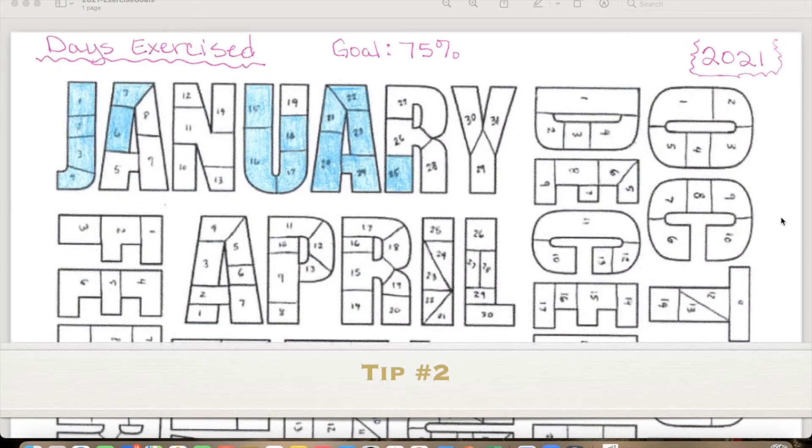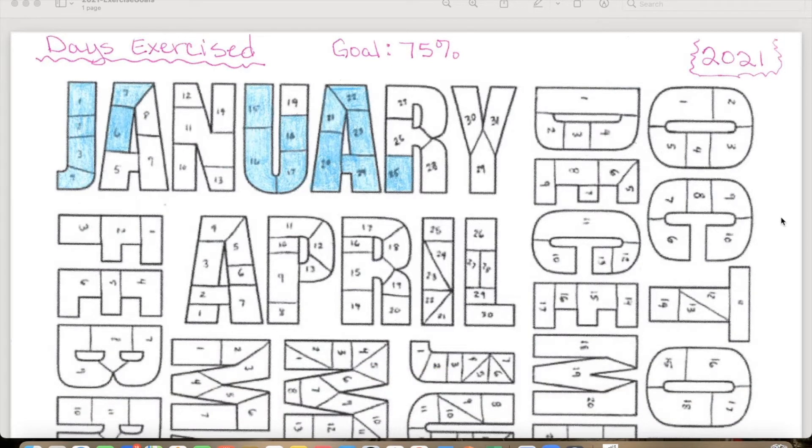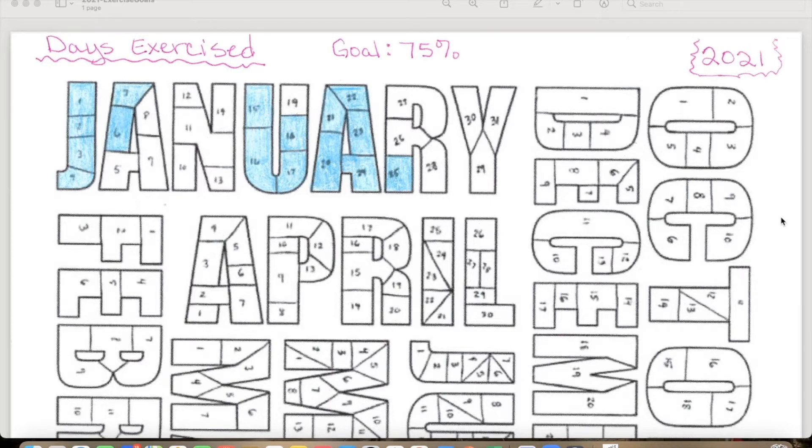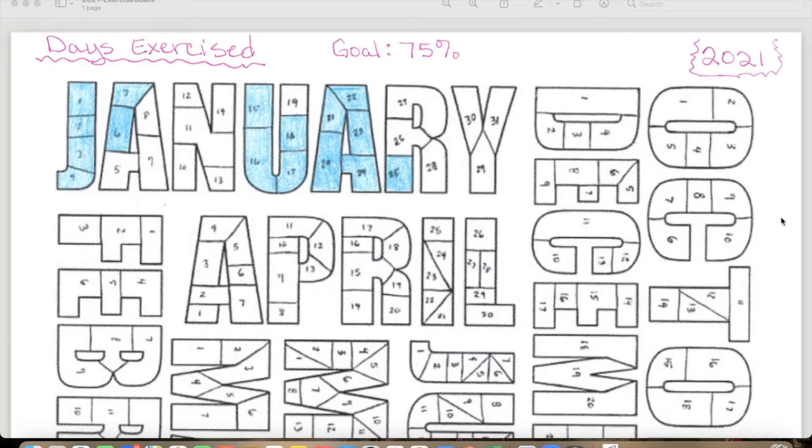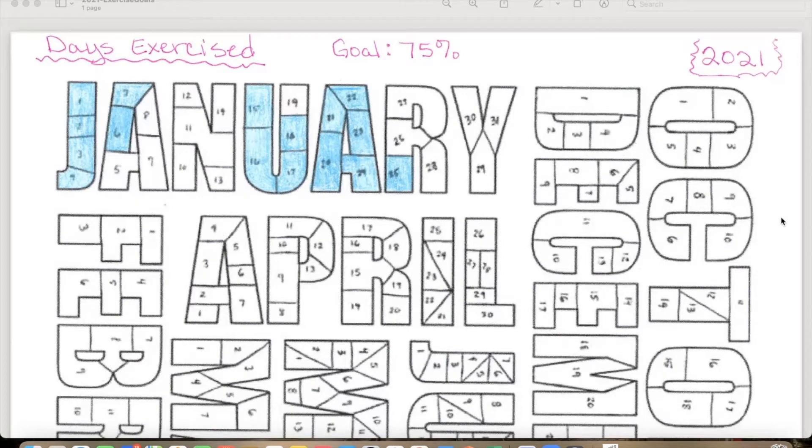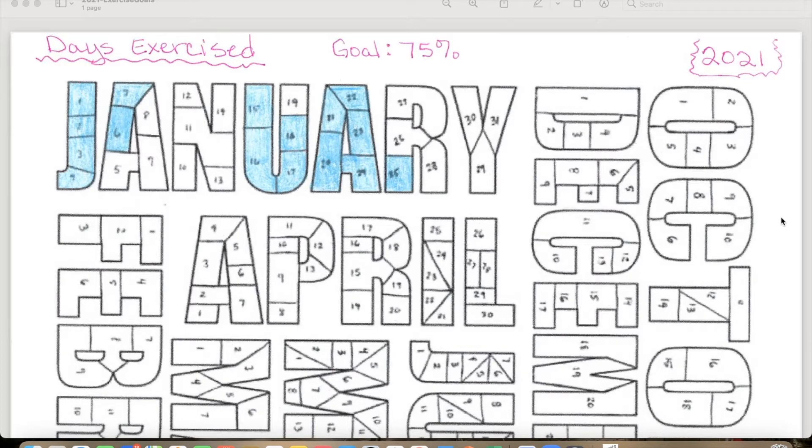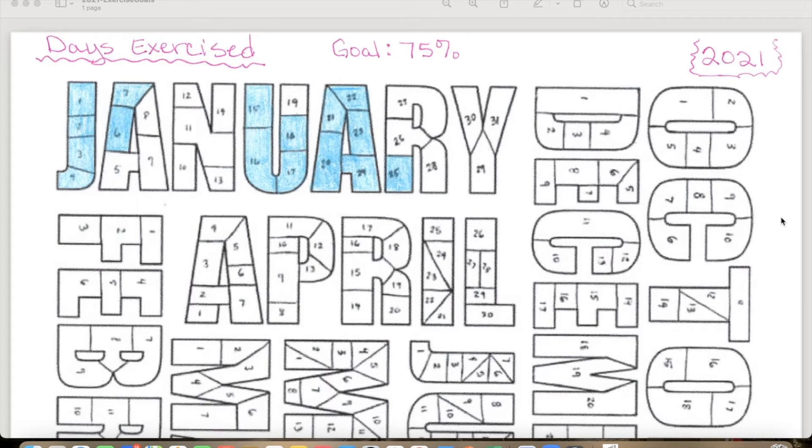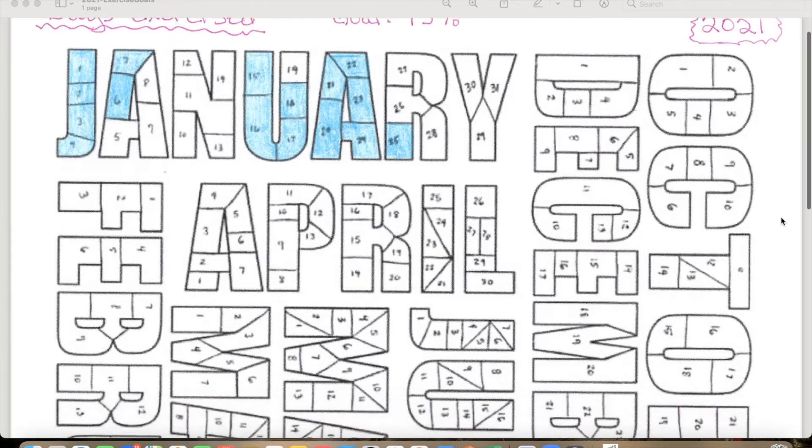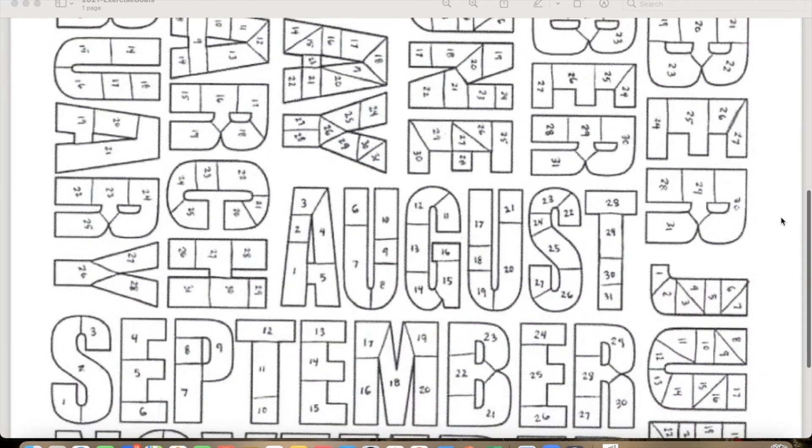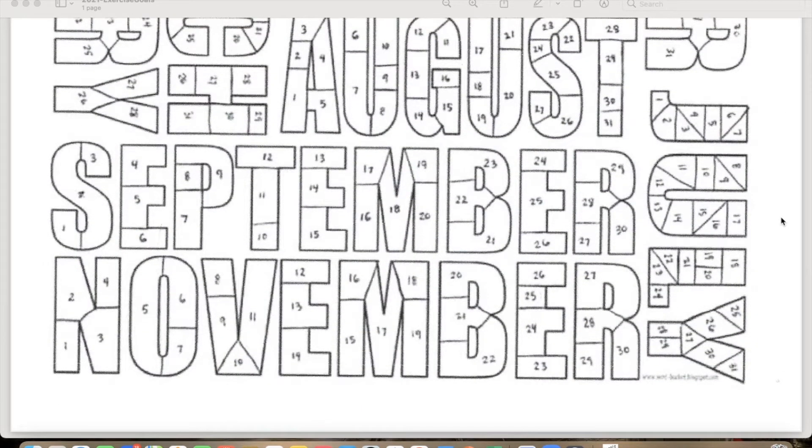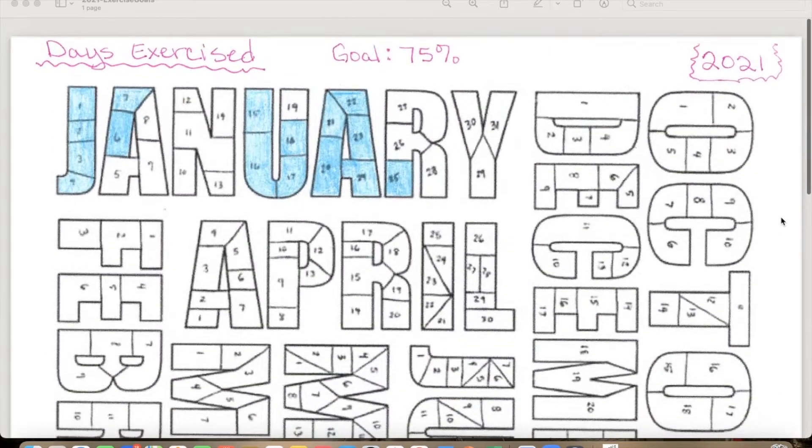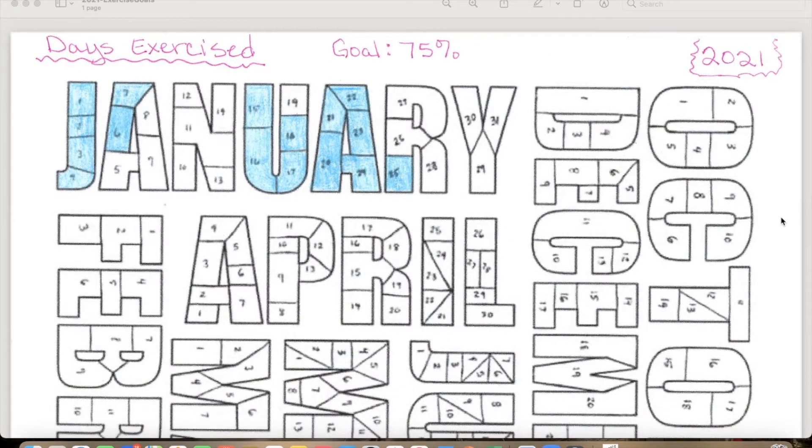Here is tip number two. So for my goals for 2021, mine are mostly exercise based. I'm on a 70-pound weight loss journey, and I really believe that if I continue to work out doing Lily Sabri's workout challenges, I really believe that I can hit that goal. My whole goal for myself is to make sure that I am exercising at least 75% of the time. I came across this really cute tracking sheet that has all the months of the year with the appropriate number of days in each month, and the whole idea is if I exercised on that day, I just color it in.